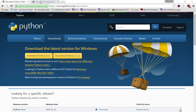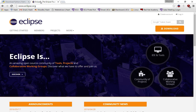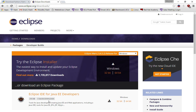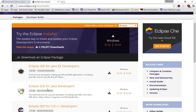Also, download Eclipse. Go to eclipse.org, click the download button, and get Eclipse IDE for Java Developers. Get the 32-bit version.